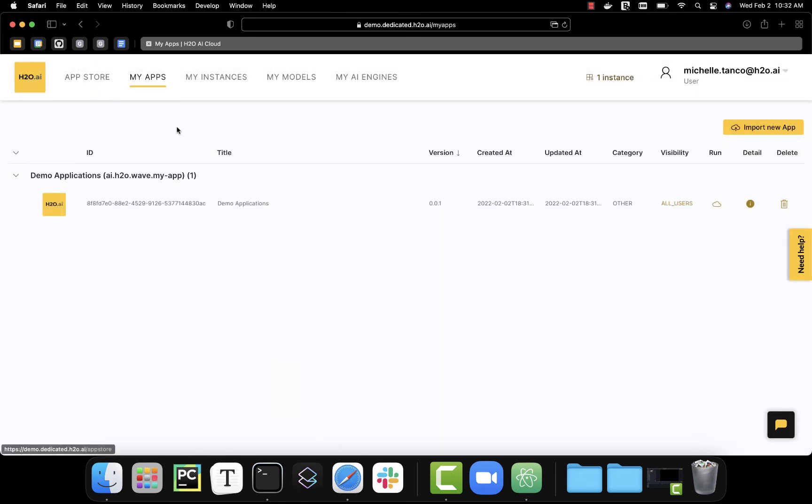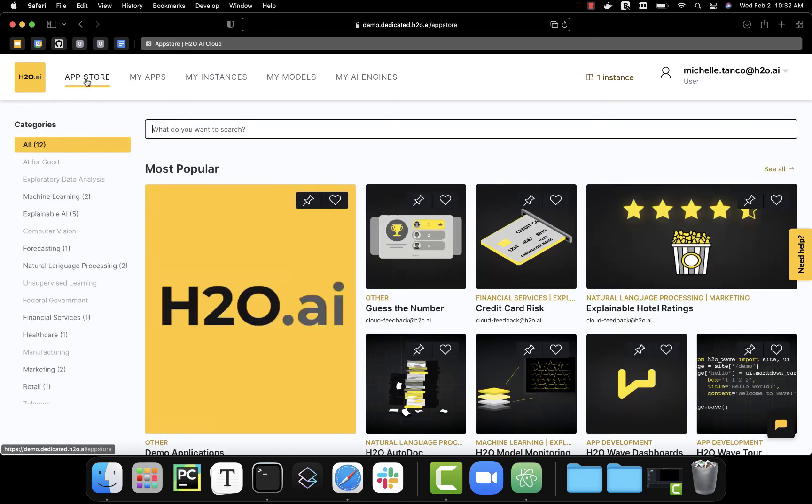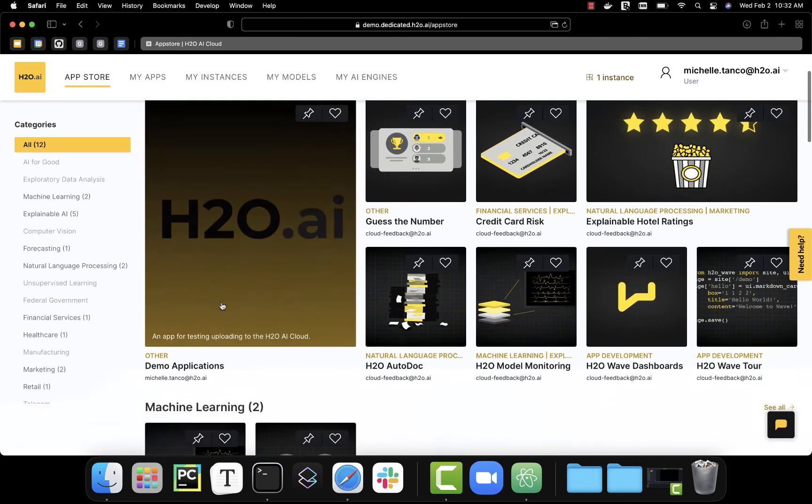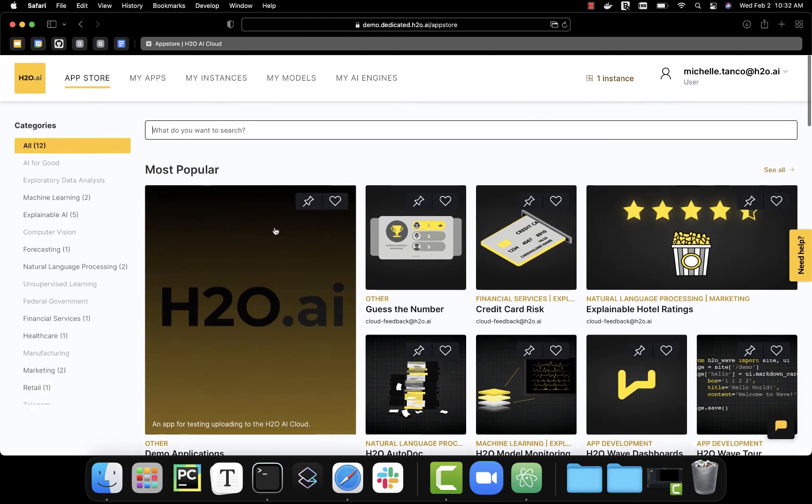Now when I go to the app store, I can see it right there, ready to be used.